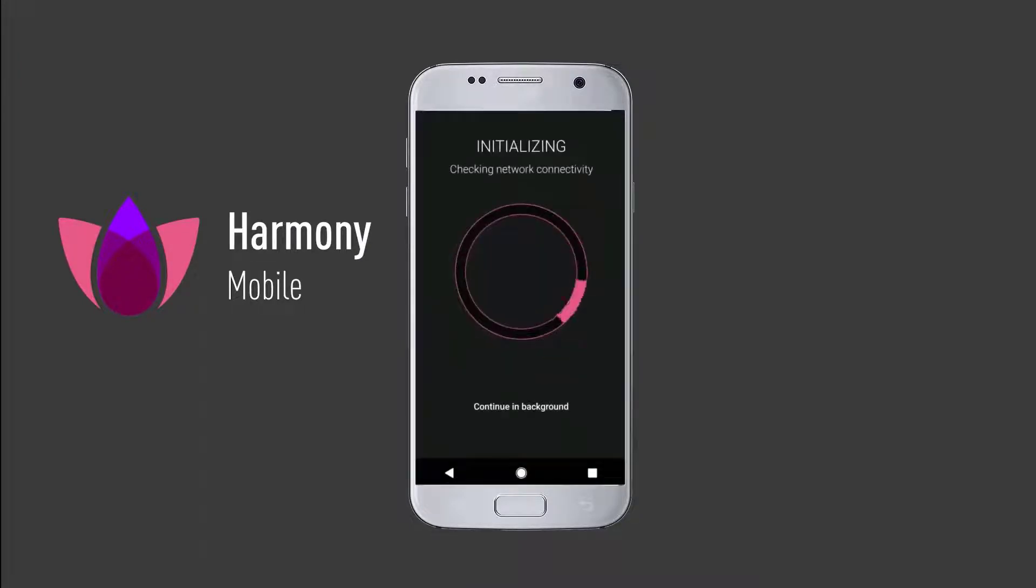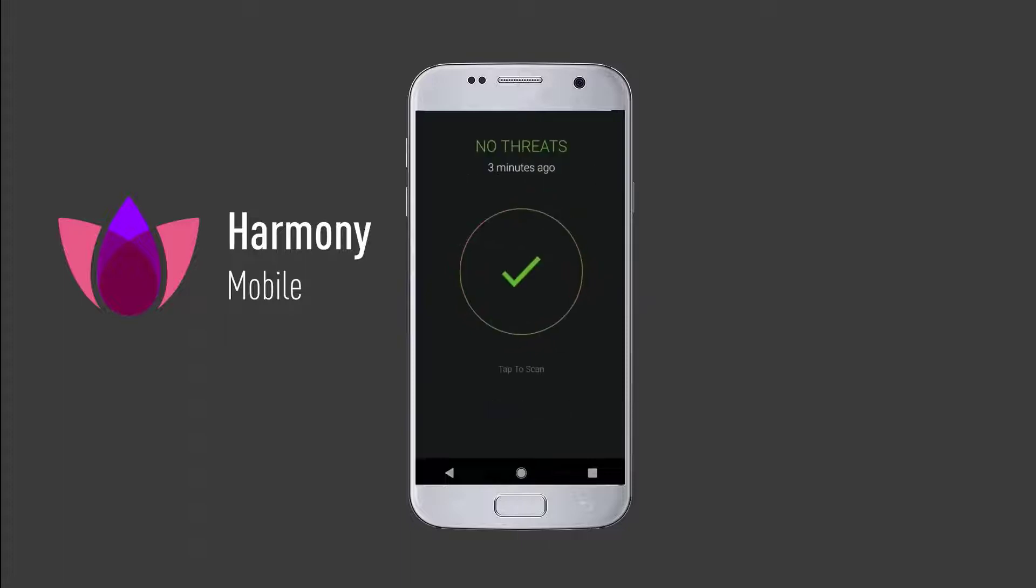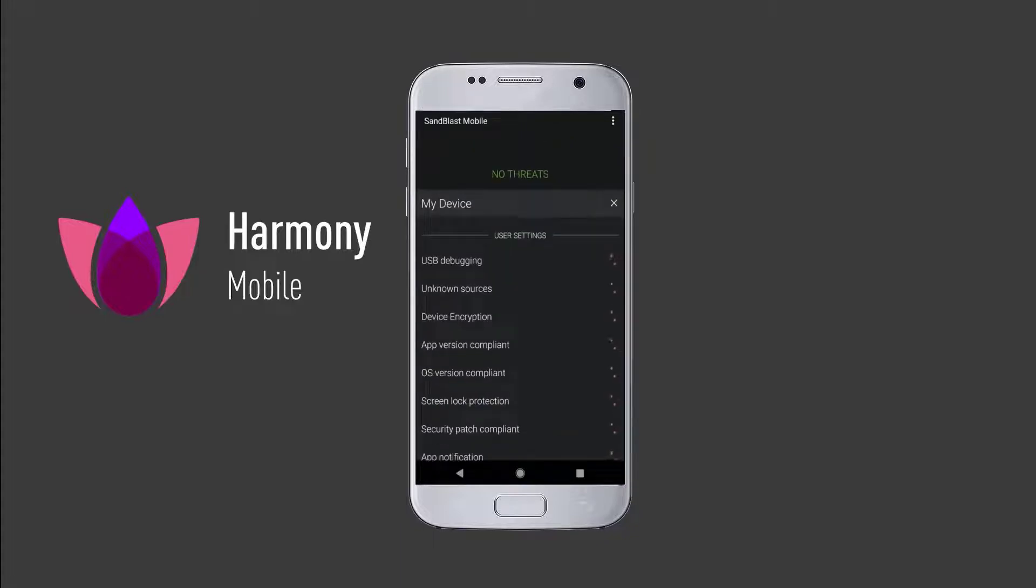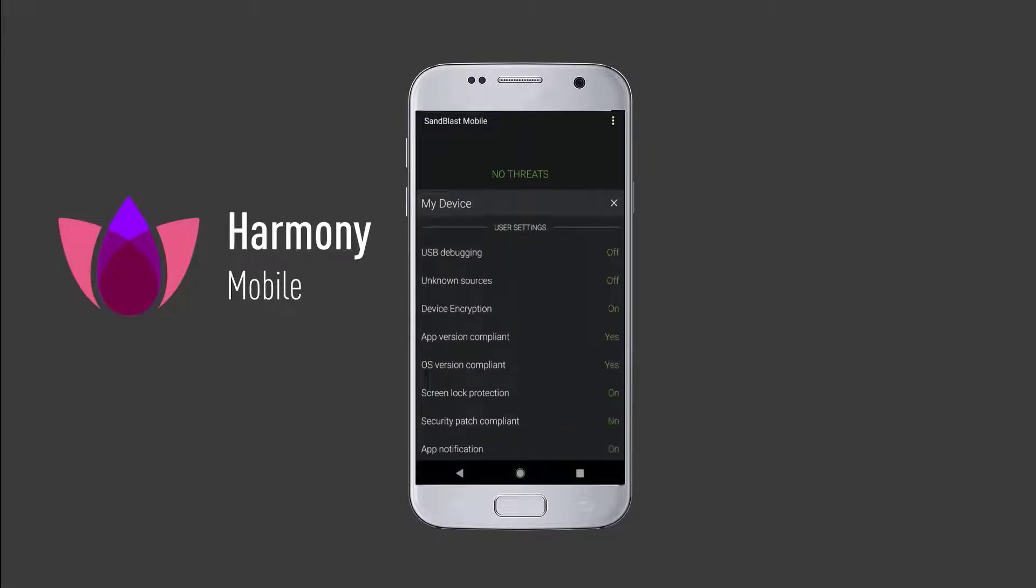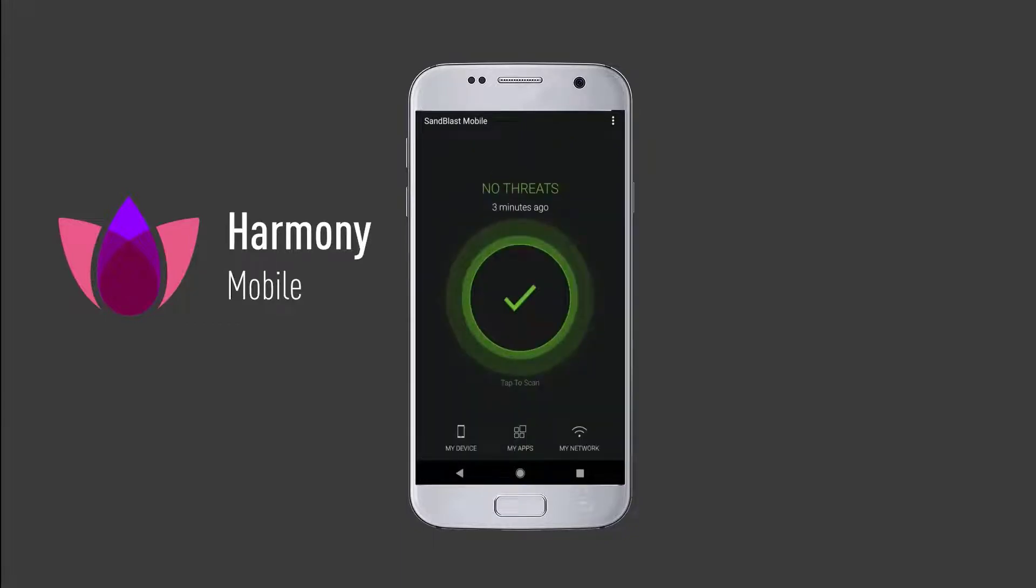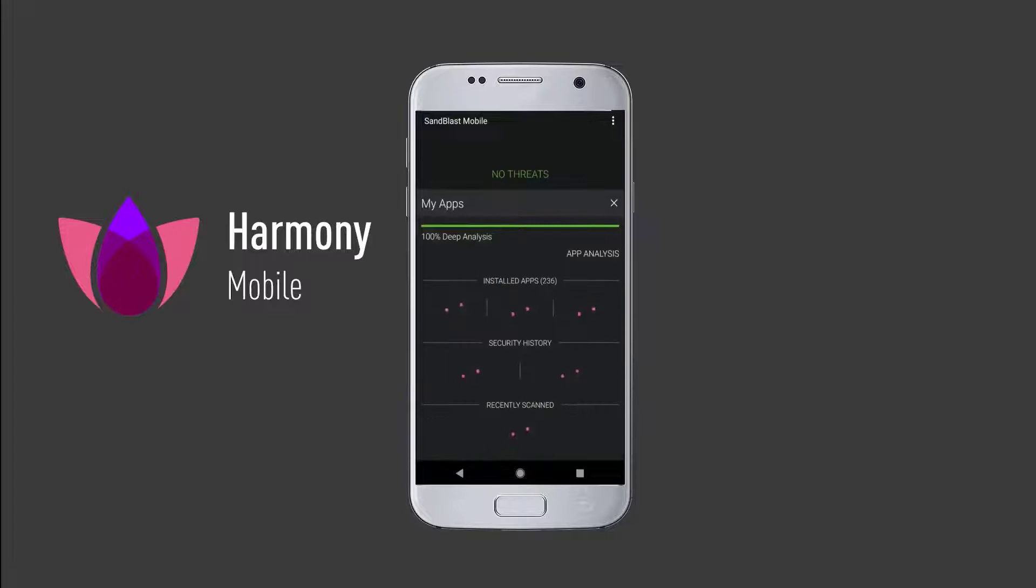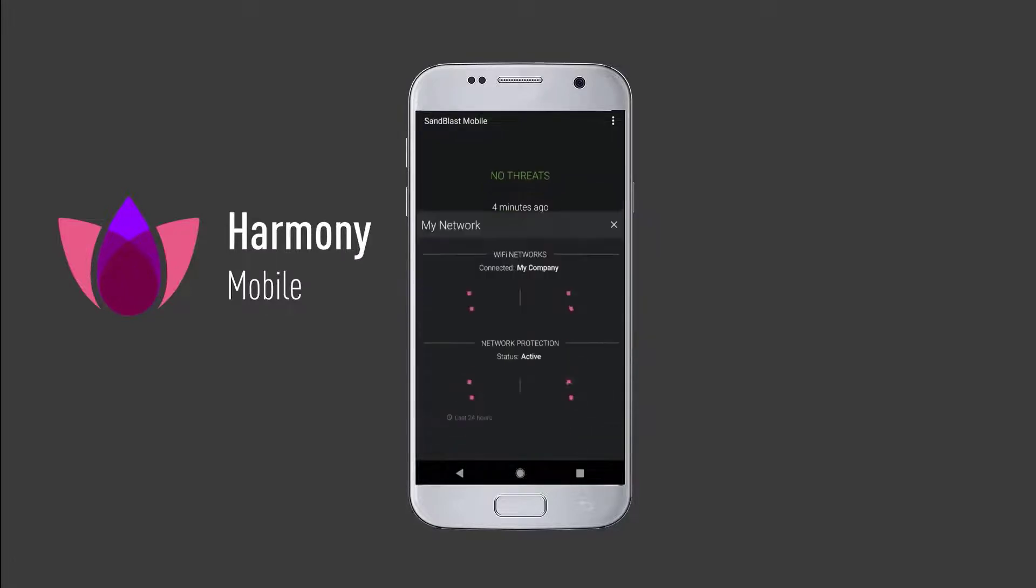Now that the app is installed, it scans the mobile device for existing threats. Harmony Mobile protects against all three attack vectors: Device, Installed Applications, and Network.